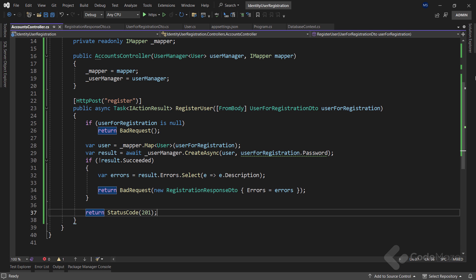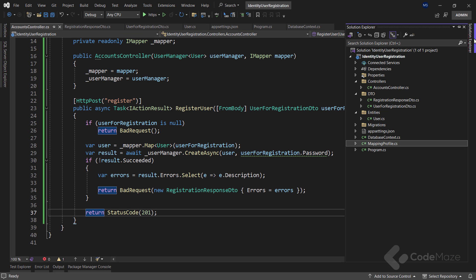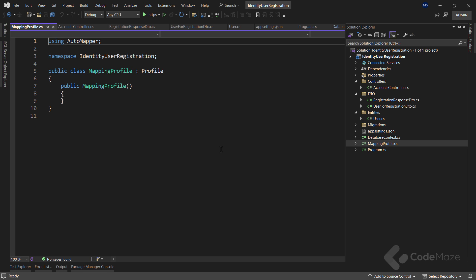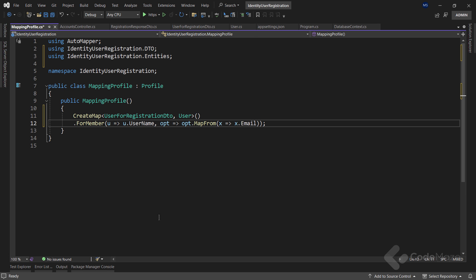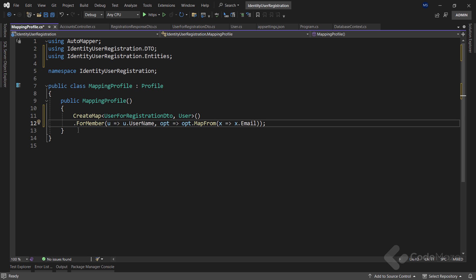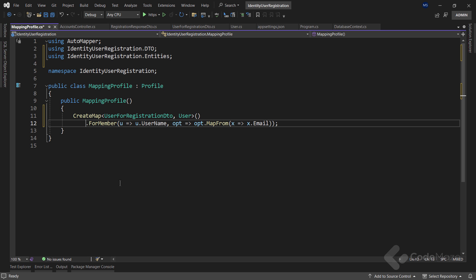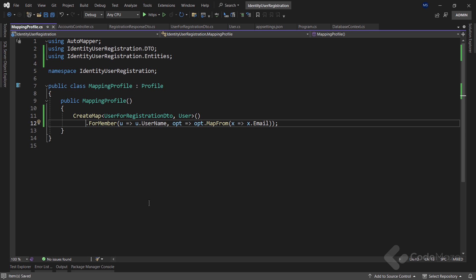Now, for the mapping action to work, I have to add a new rule to the mapping profile class. Here, I'm stating that when mapping from the user for registration object to the user object, I want to populate the user name property, inside the user class, from the email property that resides inside the user for registration class.